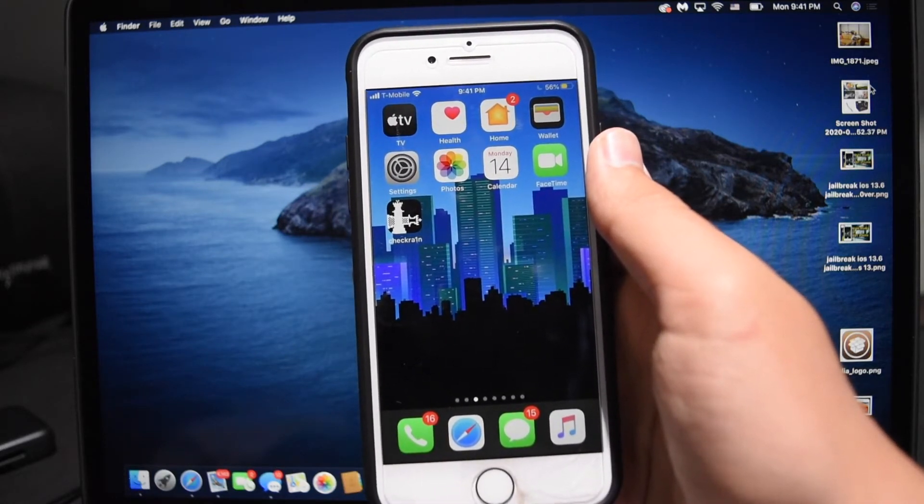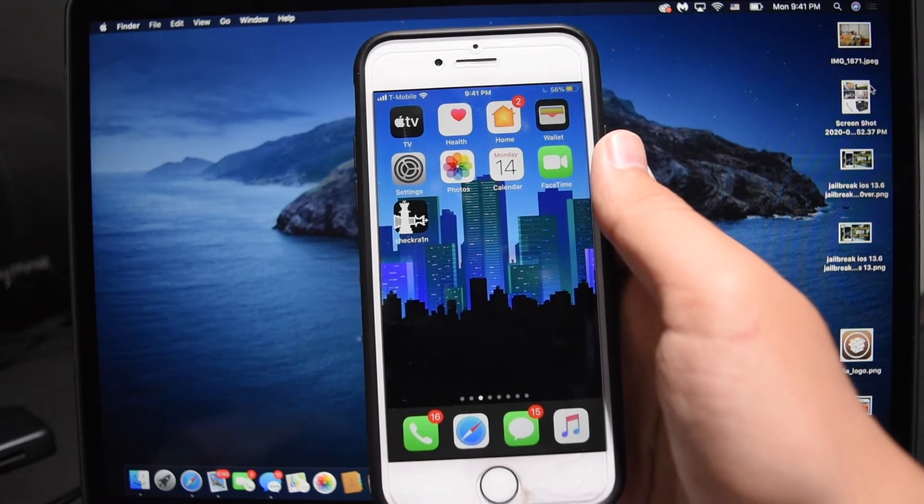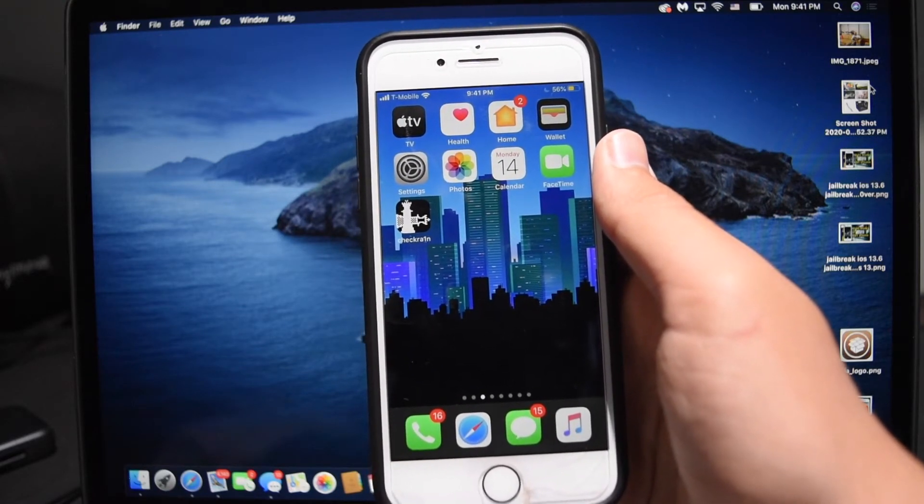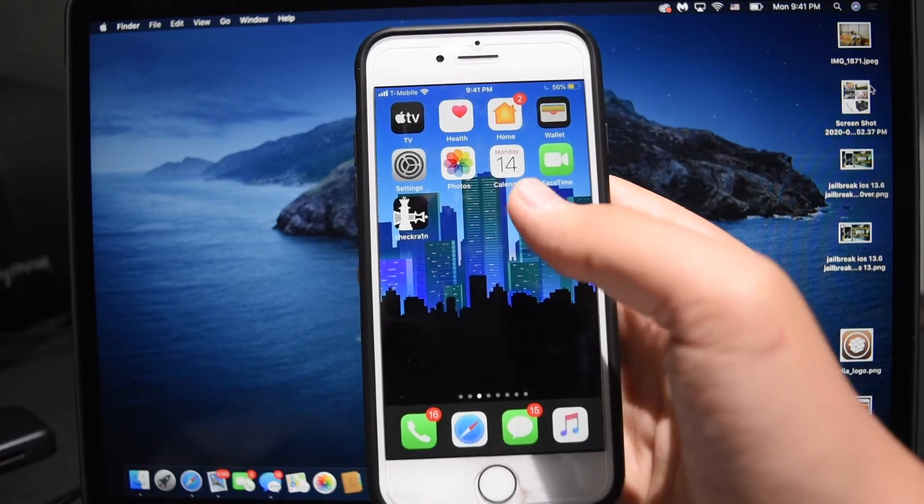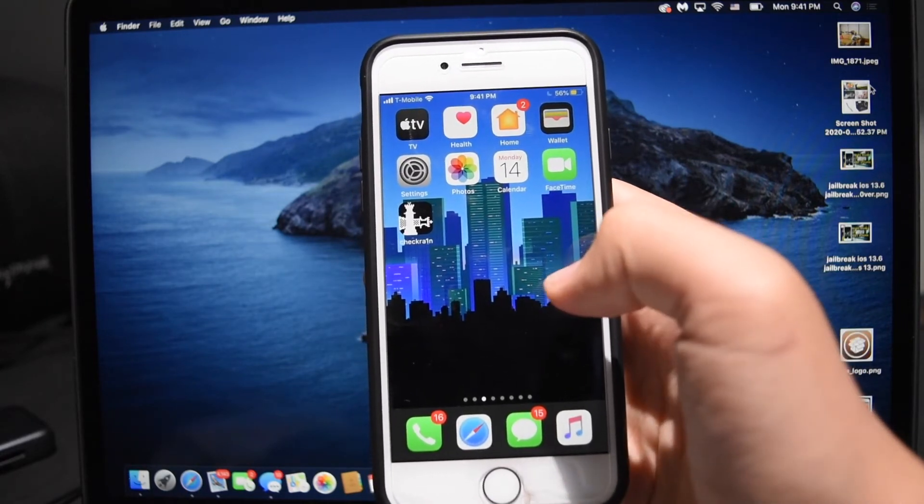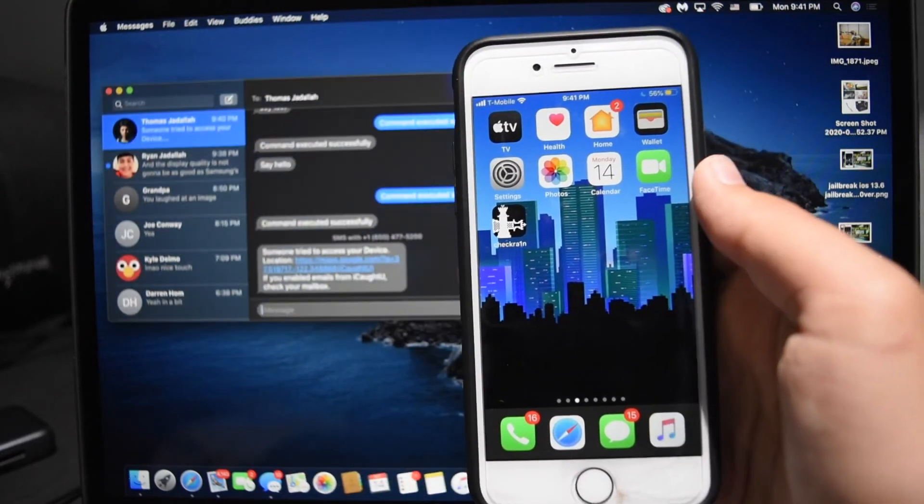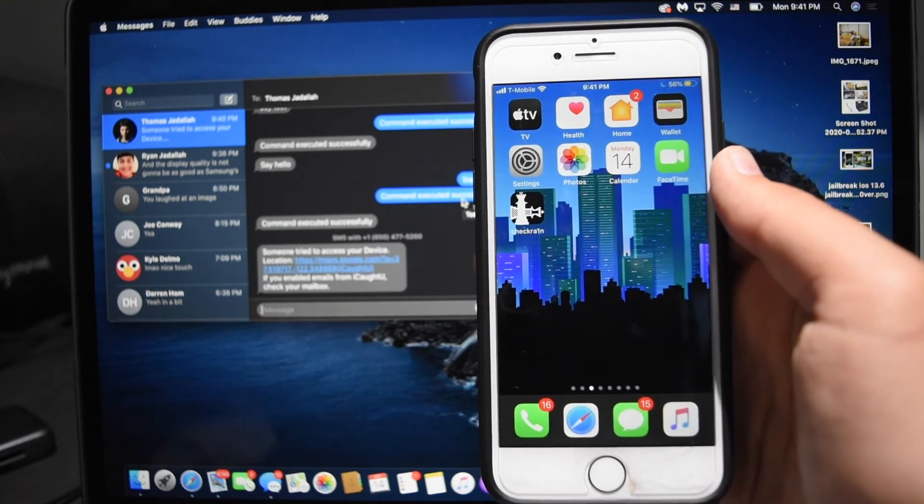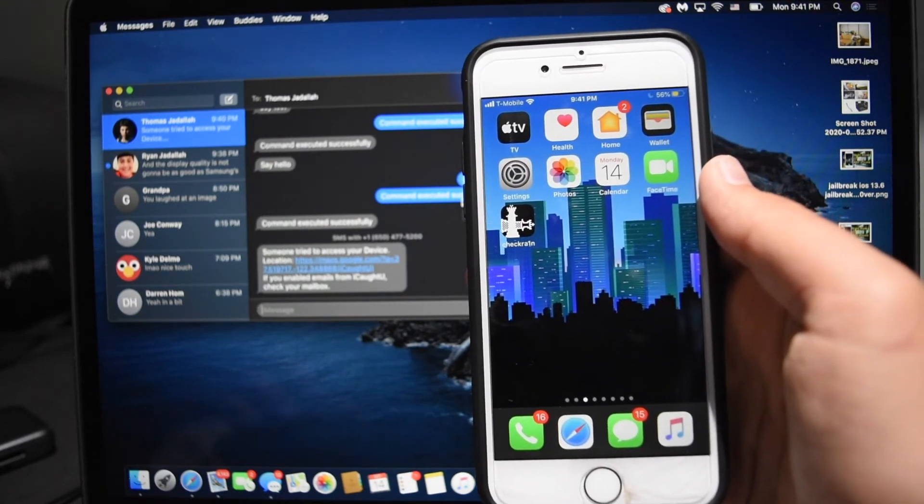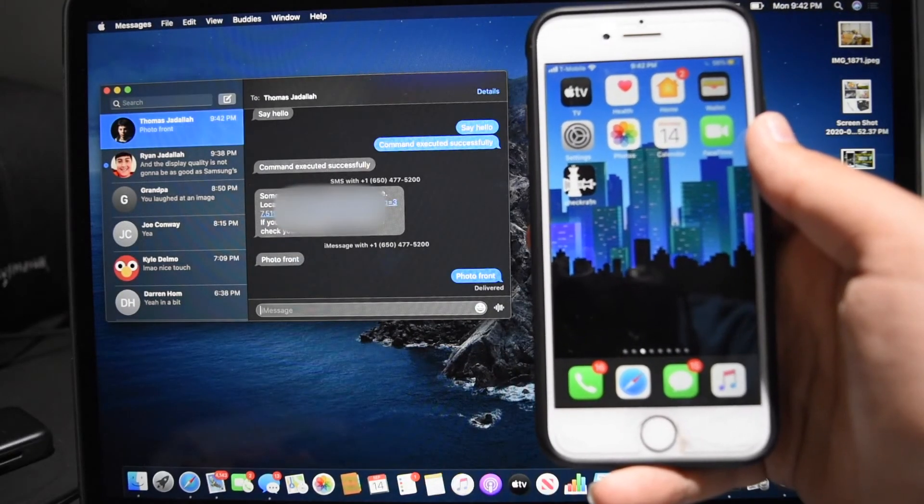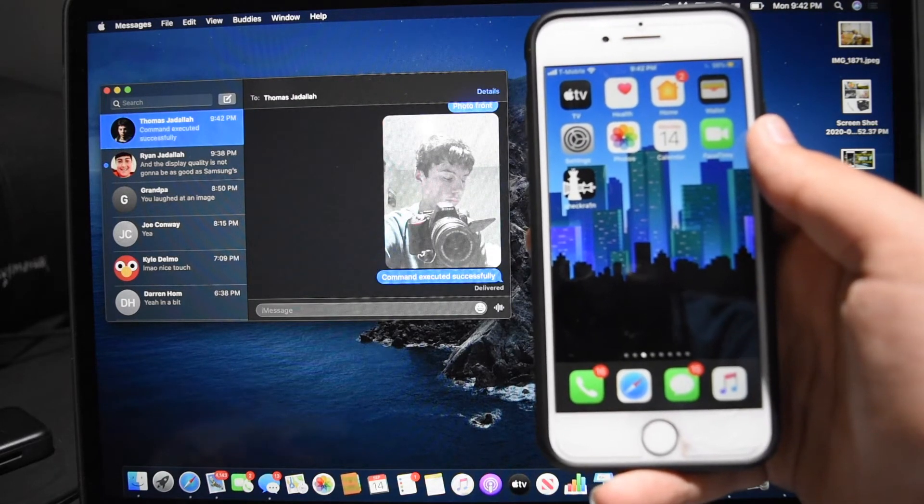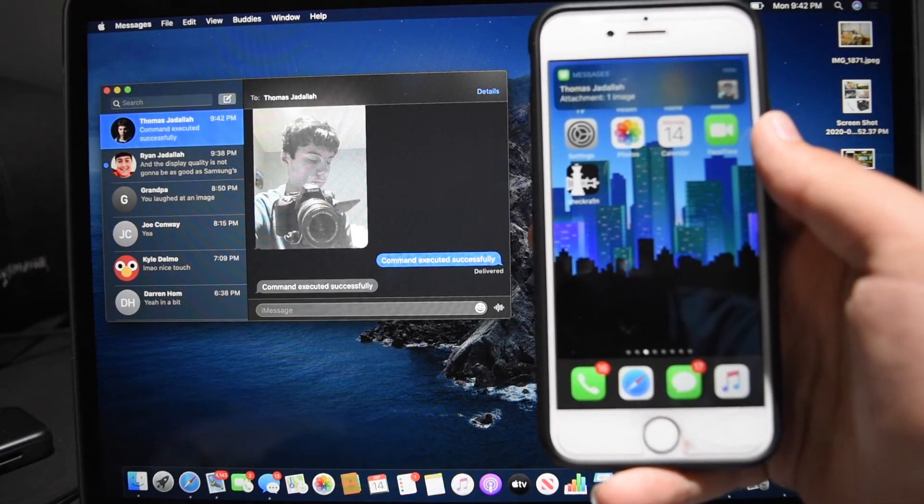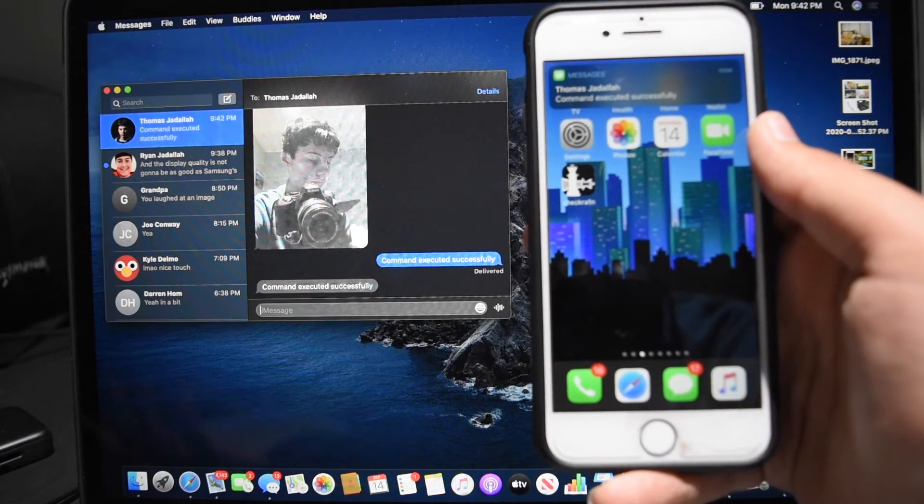Well here's my favorite part of the tweak. With ICaughtYou it enables remote command execution on your phone, so you can set up so that you can text your phone certain commands and it will run actions. So right now I'm just going to text my device photo front and you'll see what happens. It sends a photo from the front camera to my text message. Pretty cool, right?